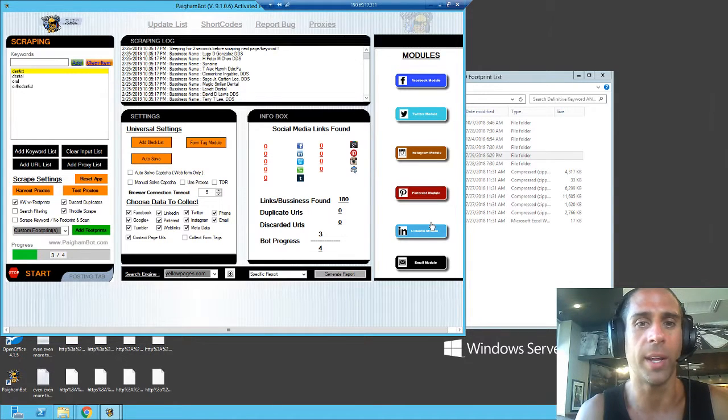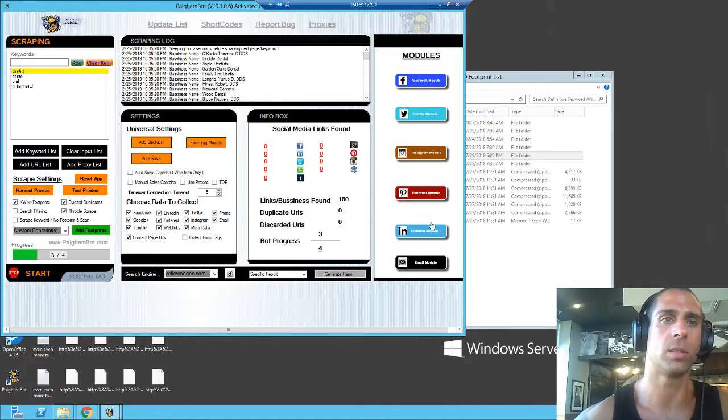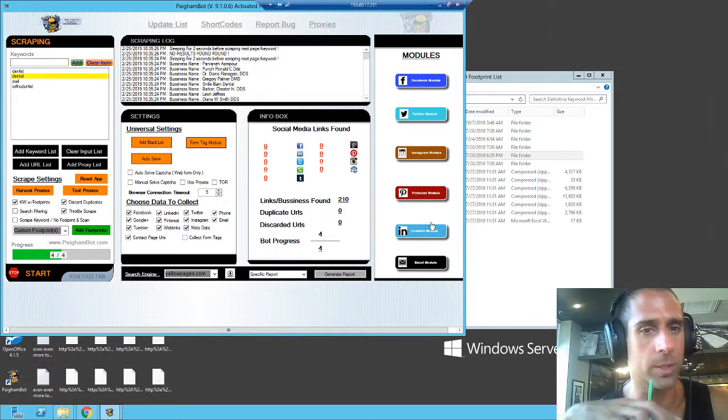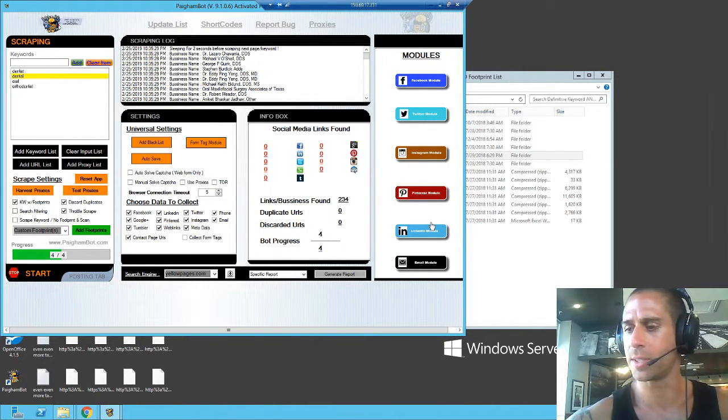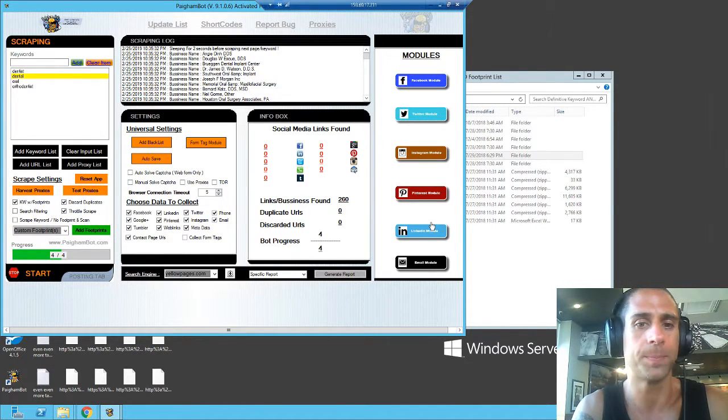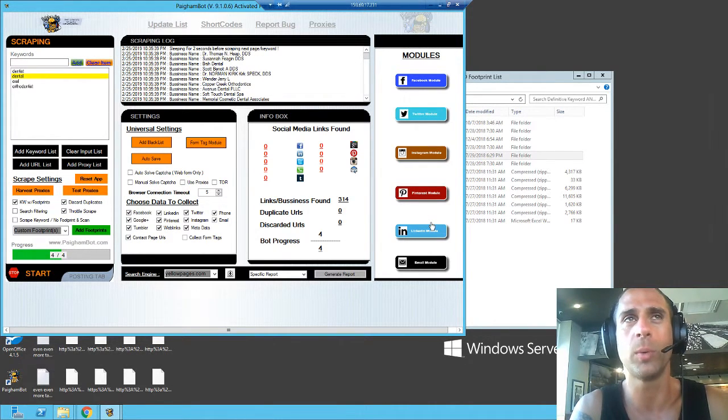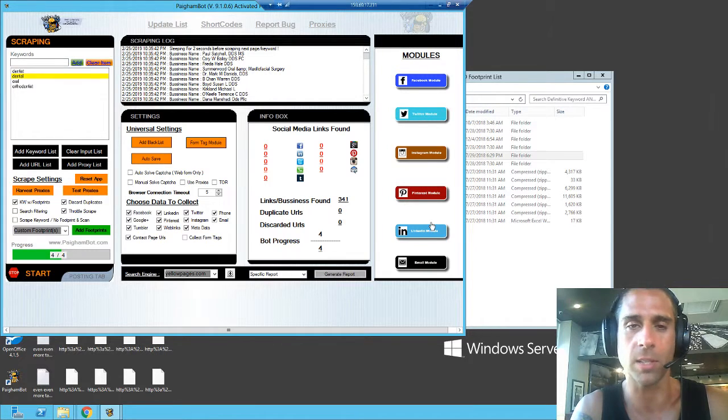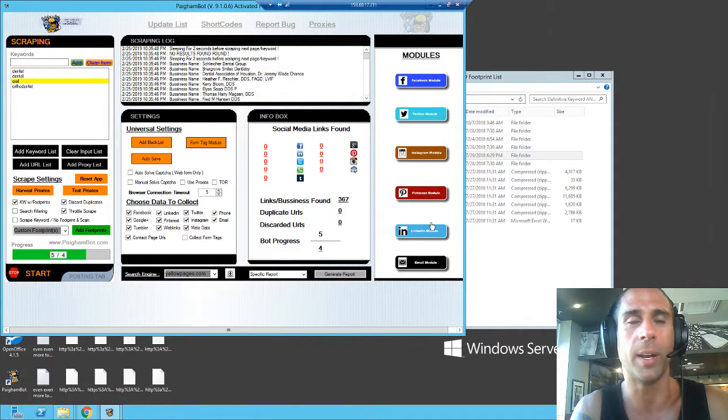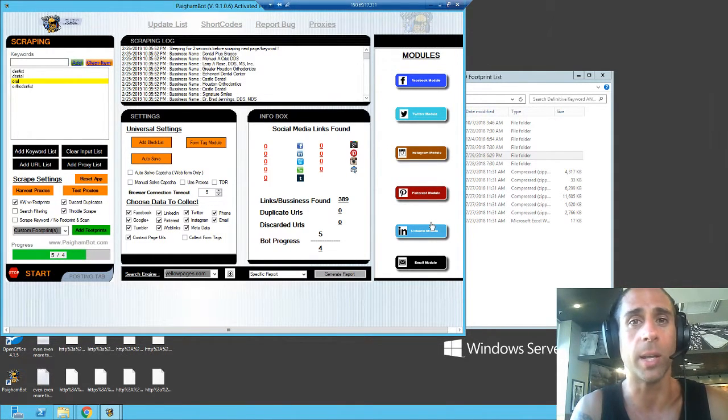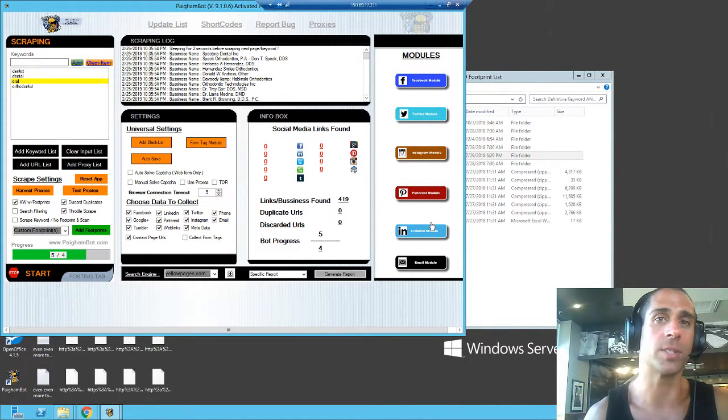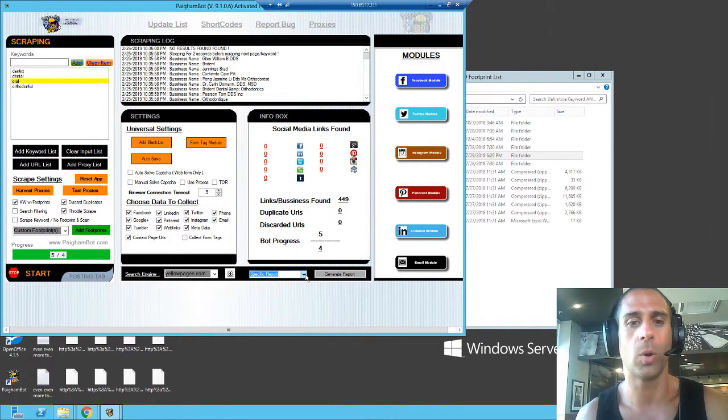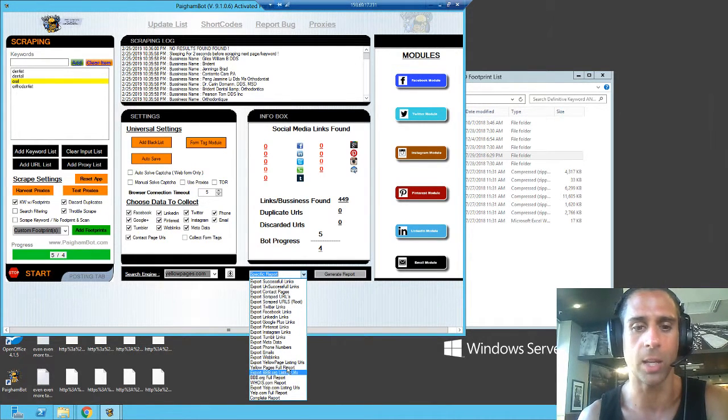We're at 180 right now and the counter is not going up, probably because there's lots of duplicate URLs. There can't be that many dentists in Houston now that I think about it. The reason I'm trying this strategy is because normally I'll run massive campaigns with Pygambot that go straight for the contact page, but in my experience when you send an email it seems to have a little bit better success rate. Scraping is complete, perfect.